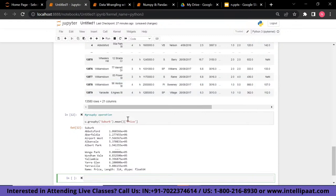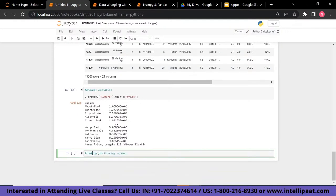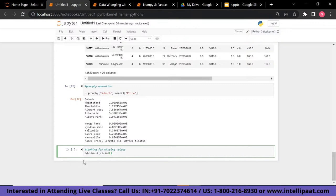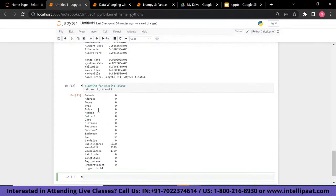Now let's look for missing values. Pandas' isnull() function checks for null values and returns True or False — True for null and False for not null. The sum() function adds all the True values and returns the number of missing values. Running this shows zero missing values for suburb and address, but certain columns like car, building area, year built, and council area have missing values.